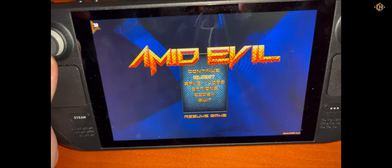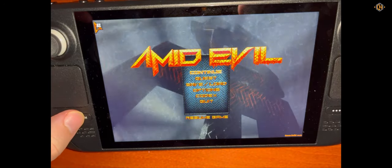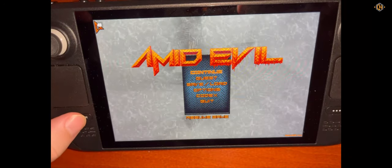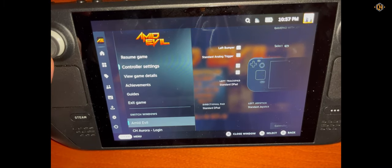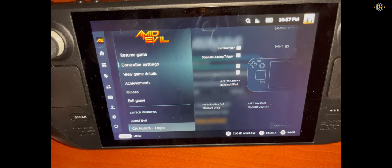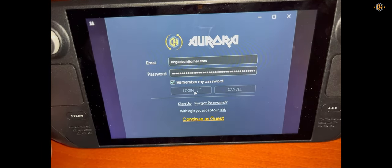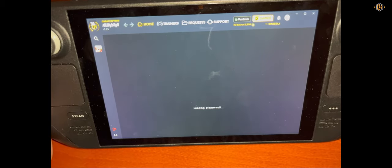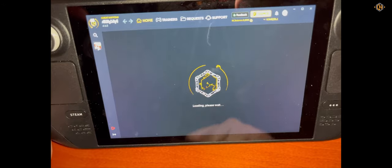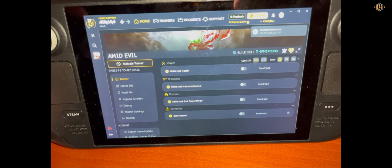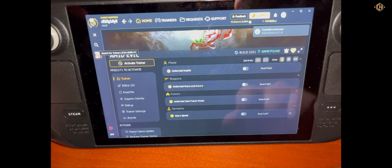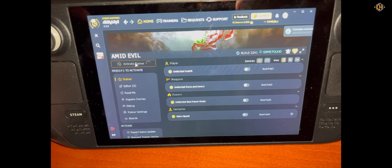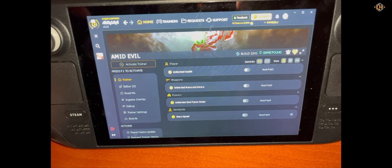Now we get the game. By the way, if the game crashes, just restart Steam Deck and afterwards start from where you left off. Now we go and switch to CH Aurora. Click on Login because we remembered our password before. The game is found. We'll activate the trainer. The trainer now is successfully attached to the game.